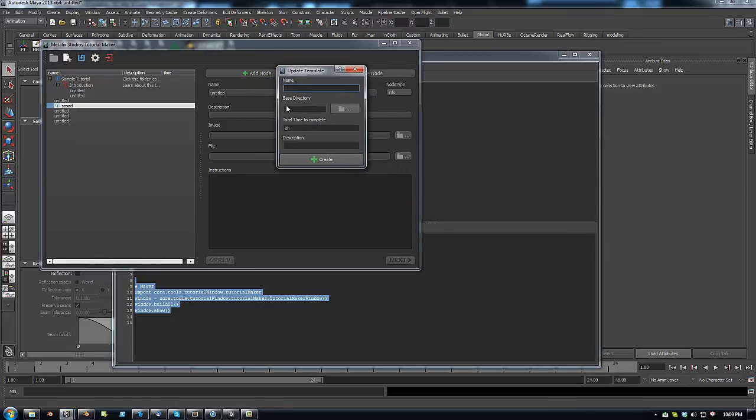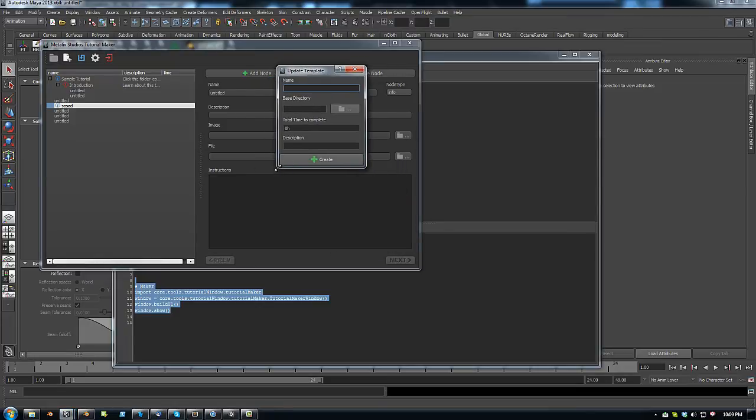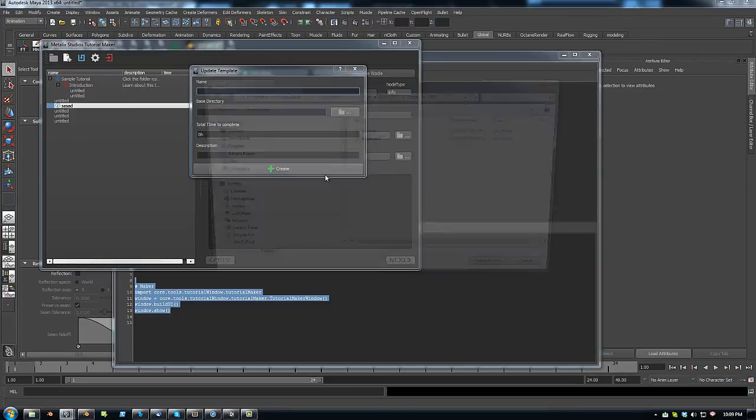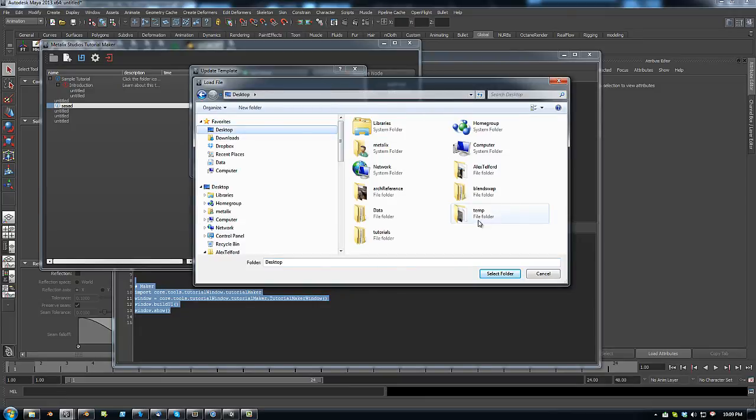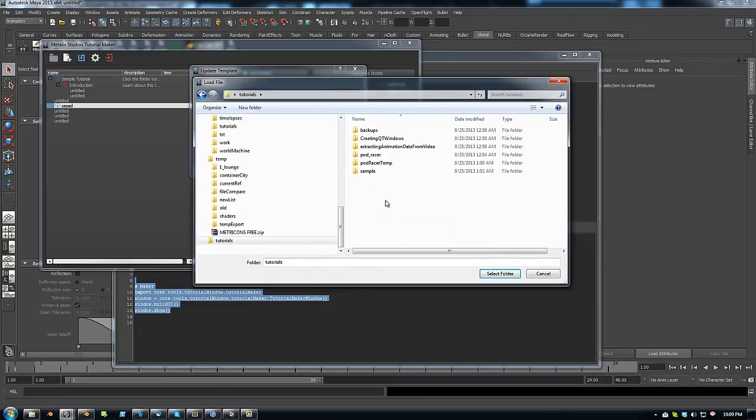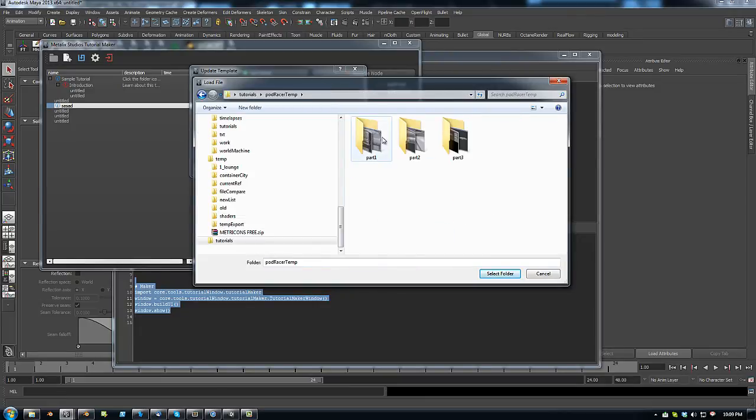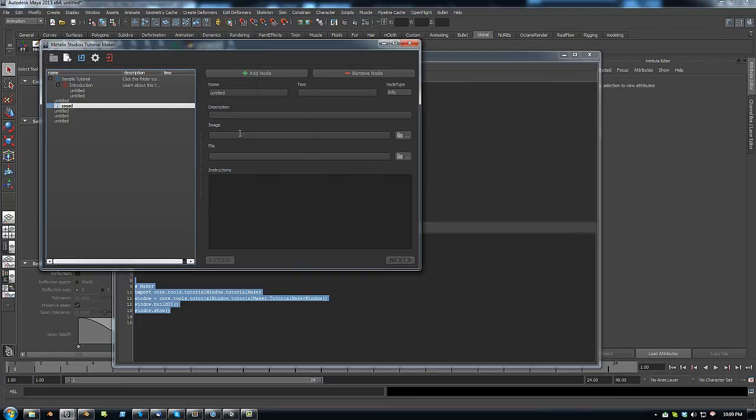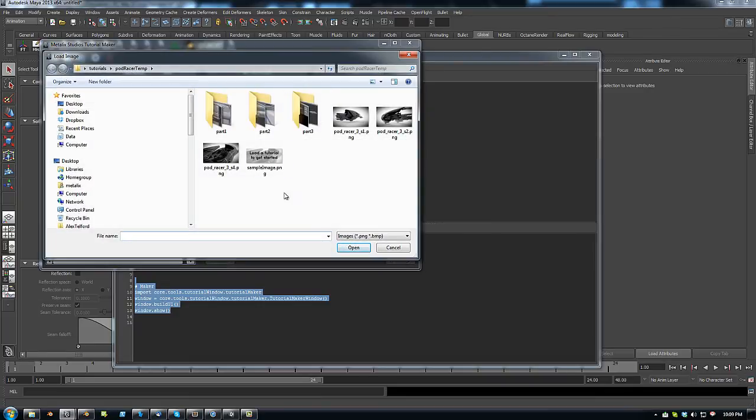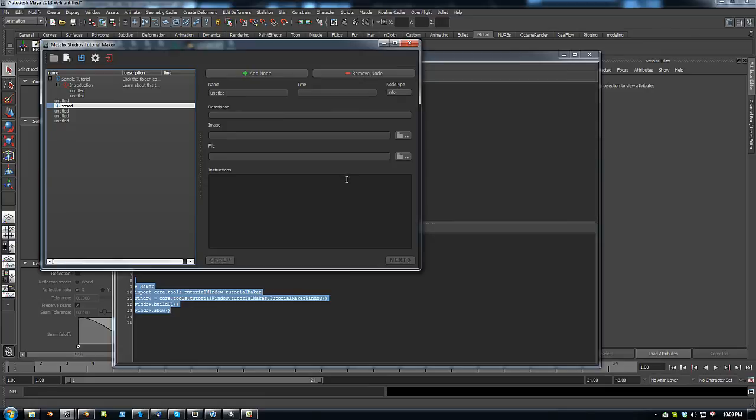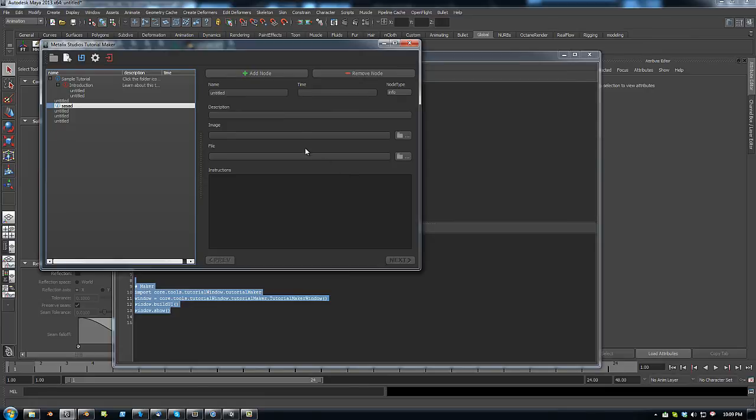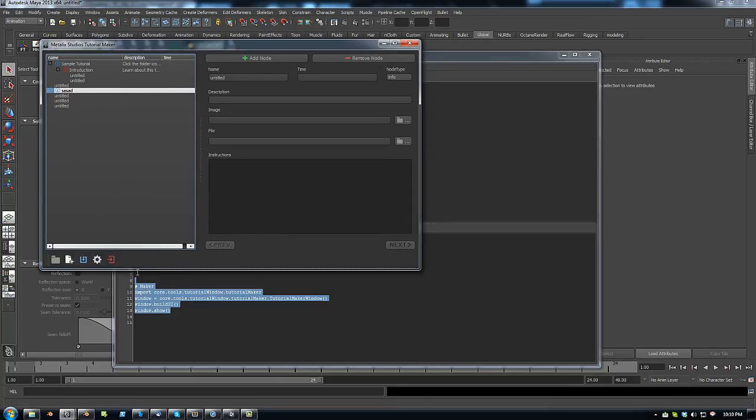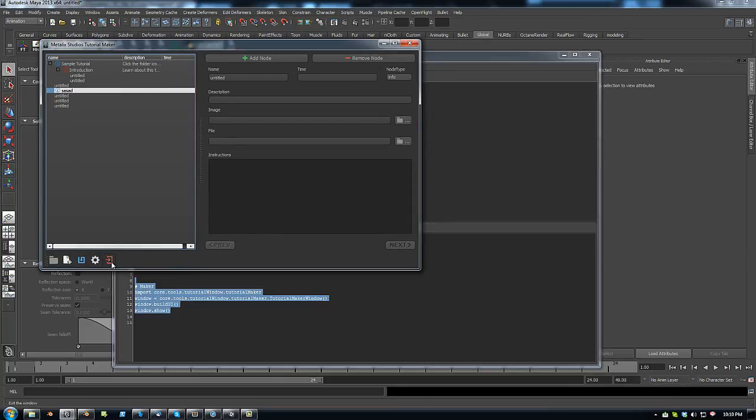I've also got an option here to set the base directory. So for example in my Podracer one I'll set it to my images directory that I set up. Now this base directory doesn't get pasted into the file, but it does allow you to set your base directory for choosing images. So yeah that is it I believe. If you have any questions at all let me know.